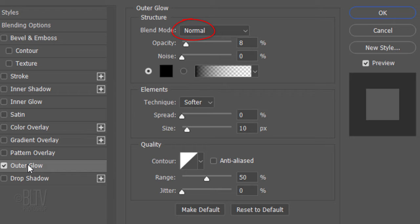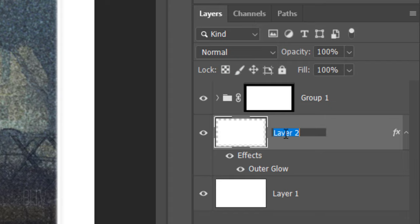The Blend Mode is Normal, the Opacity is 8%, and the Noise is 0. The Technique is Softer, the Spread is 0, and the Size is 10 pixels. The Contour is Linear and the Range is 50%. I'll name that layer Plate Impression.